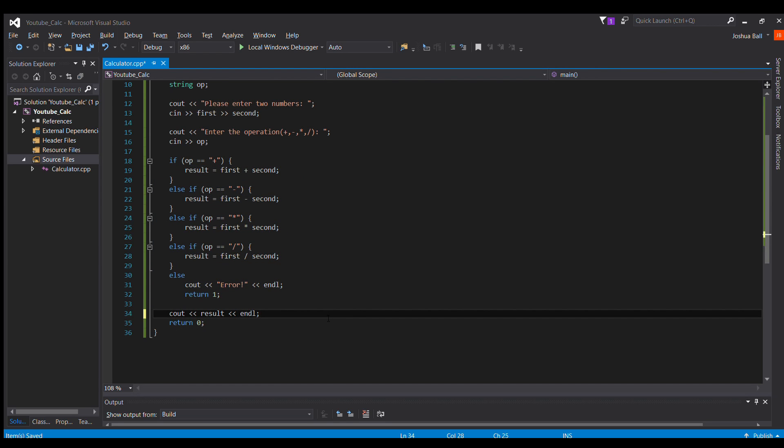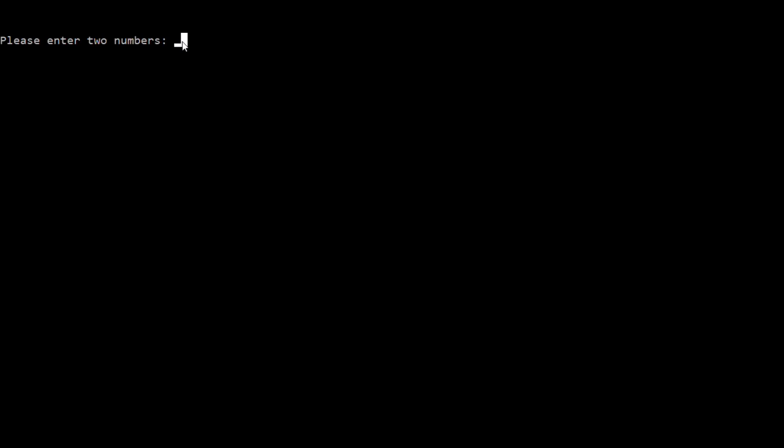So, let me go ahead and bring you to the command line window. Here we are in the command line window, and it asks please enter two numbers as we typed in code. So we'll do one and two, and we will add them, and there you go, we get a three.